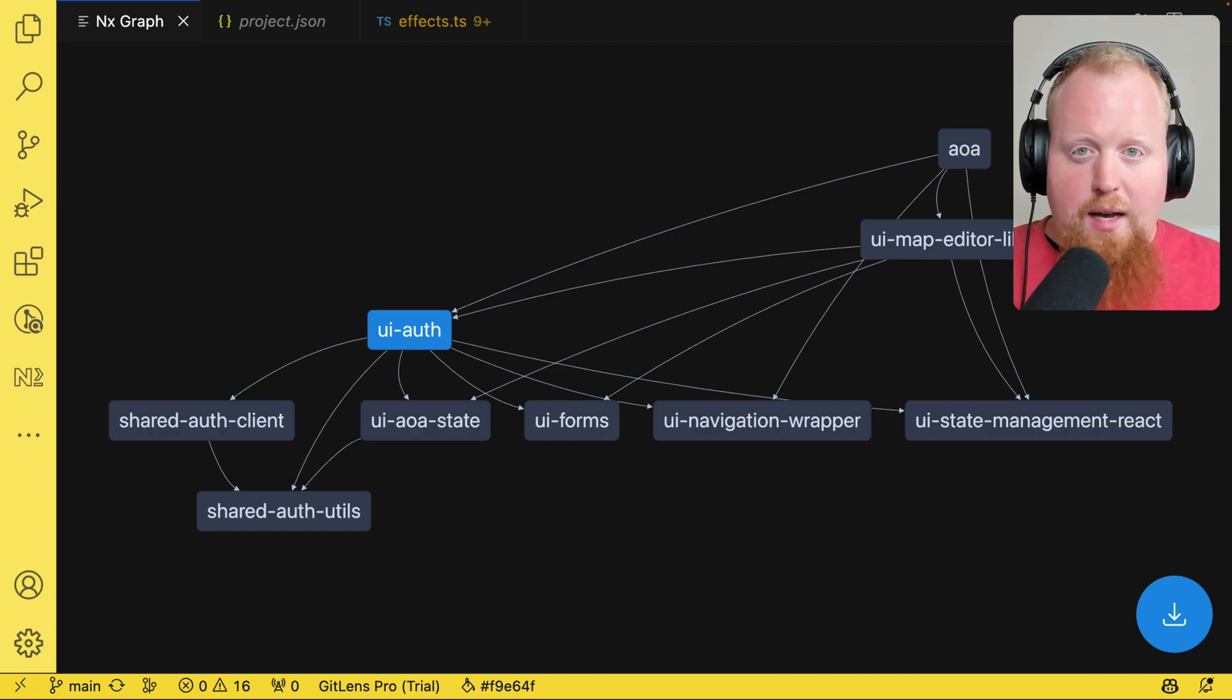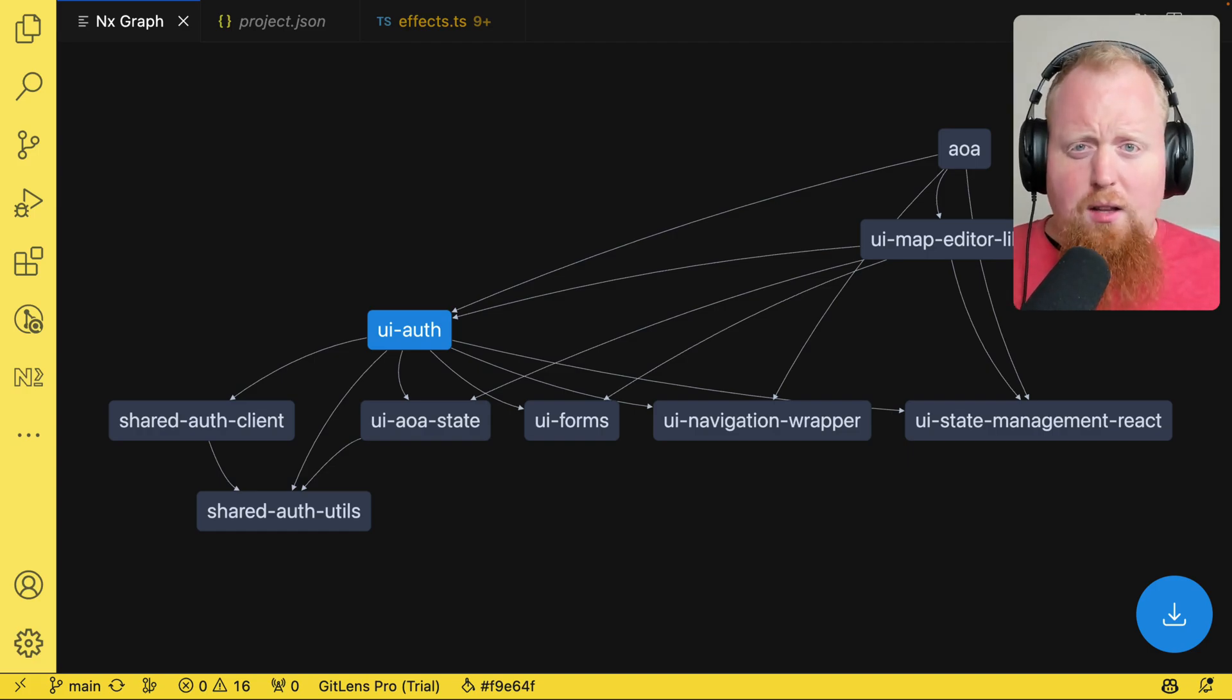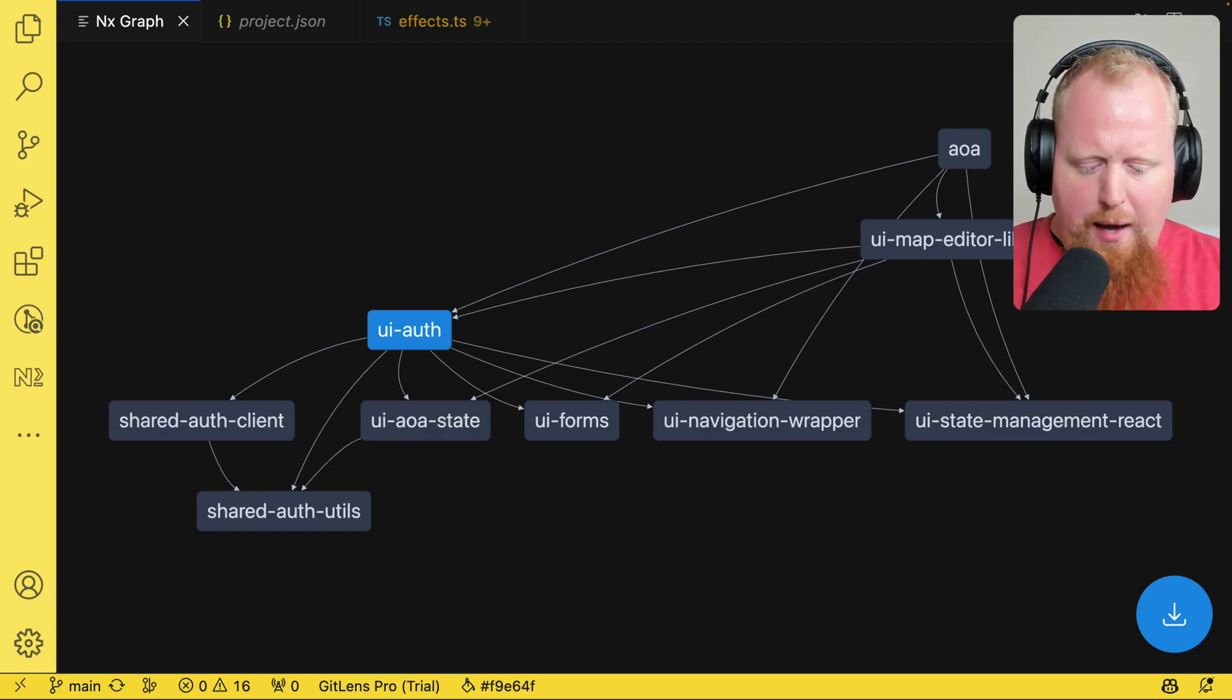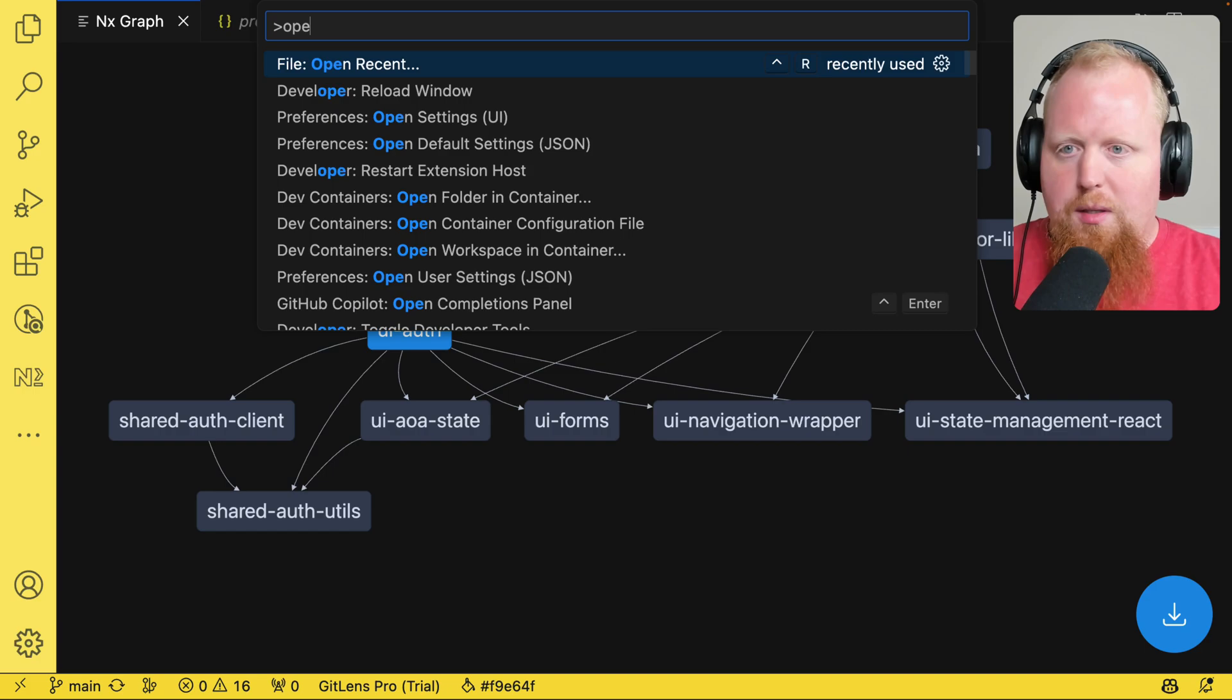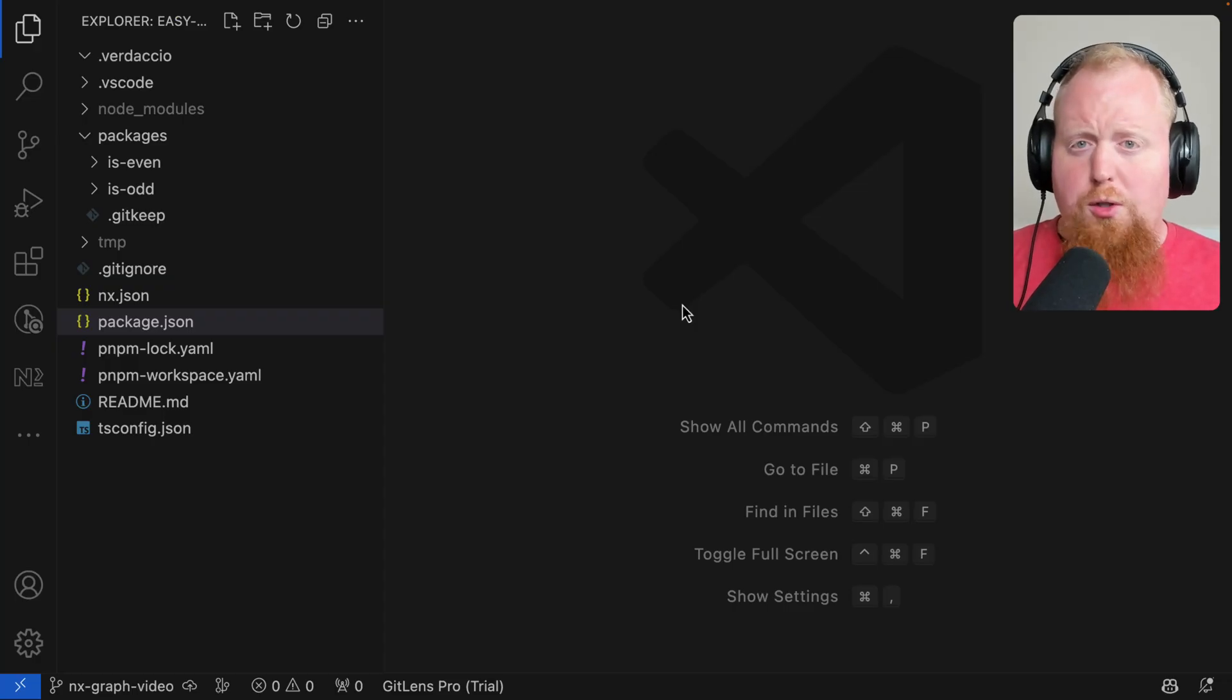But as promised, I also wanted to take a look at the task graph here. To take a look at the task graph, I'm actually going to pull up a simpler project. Let me pull it up real quick. Cool.